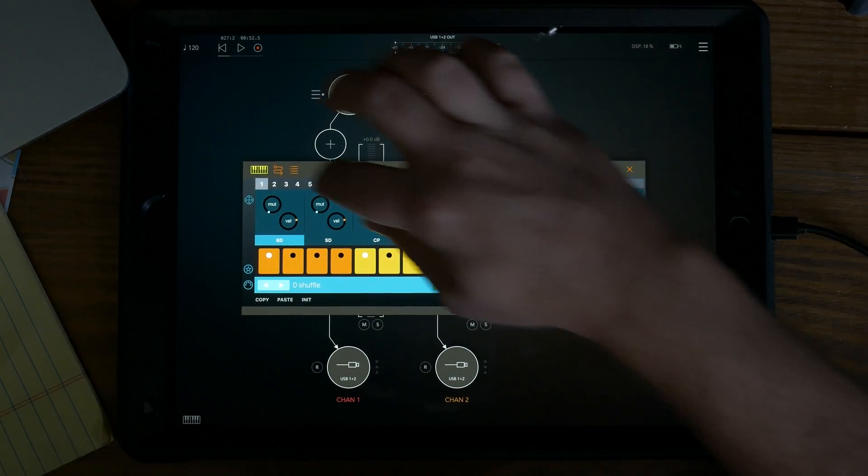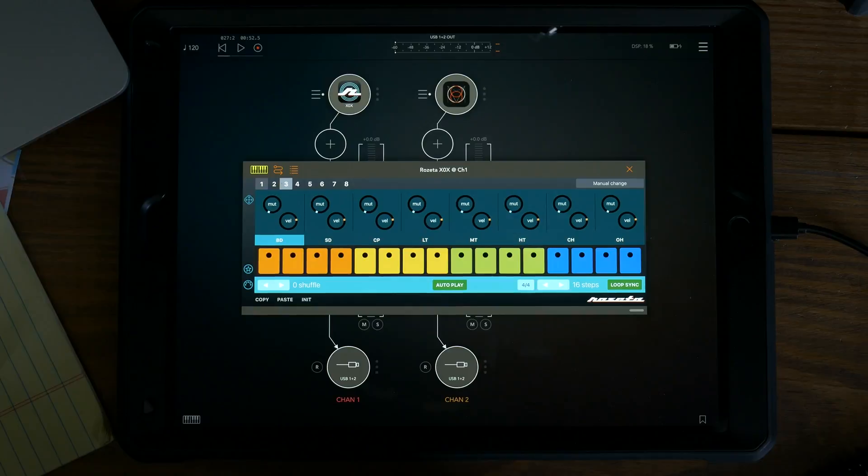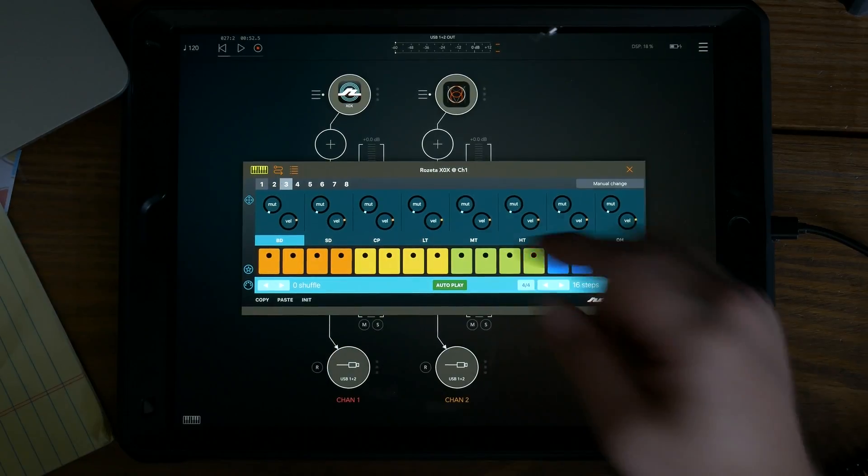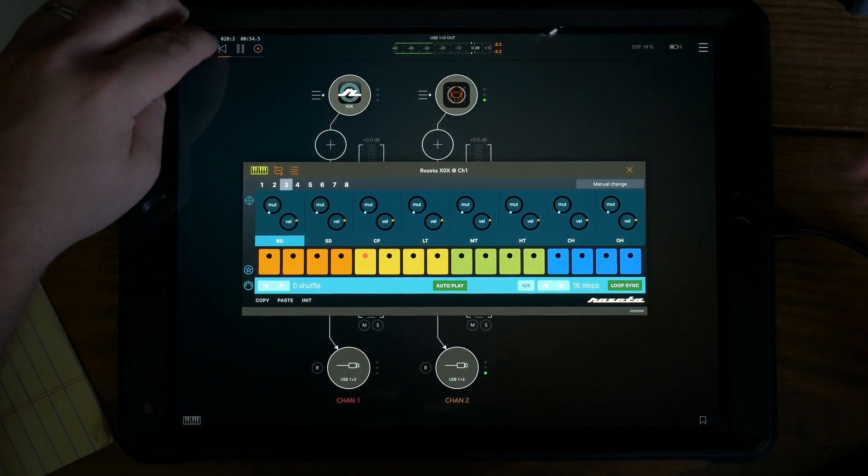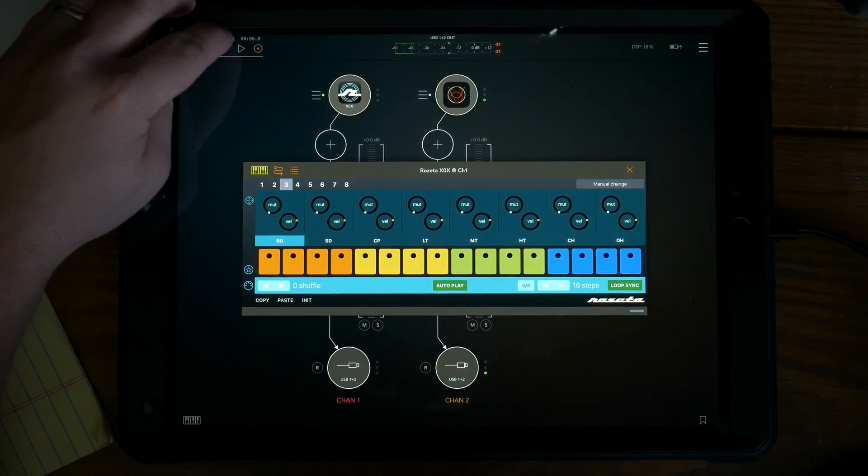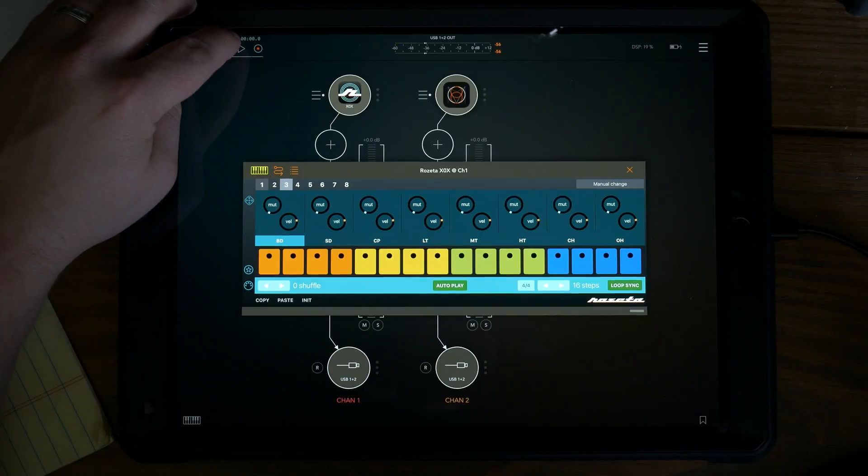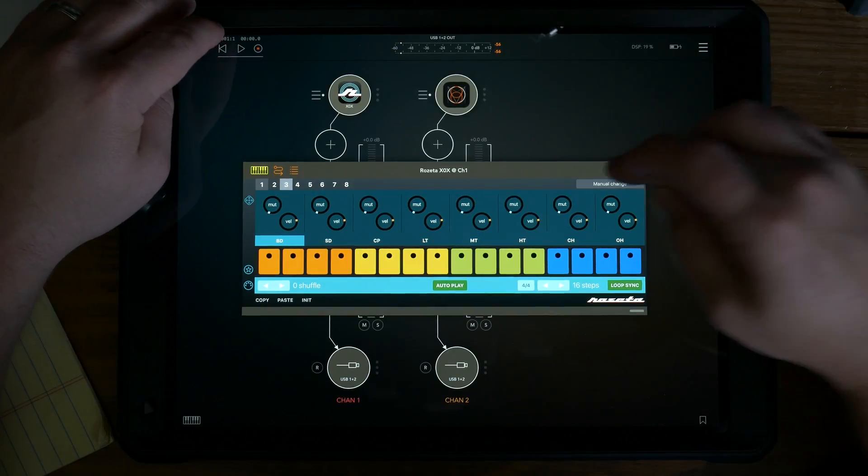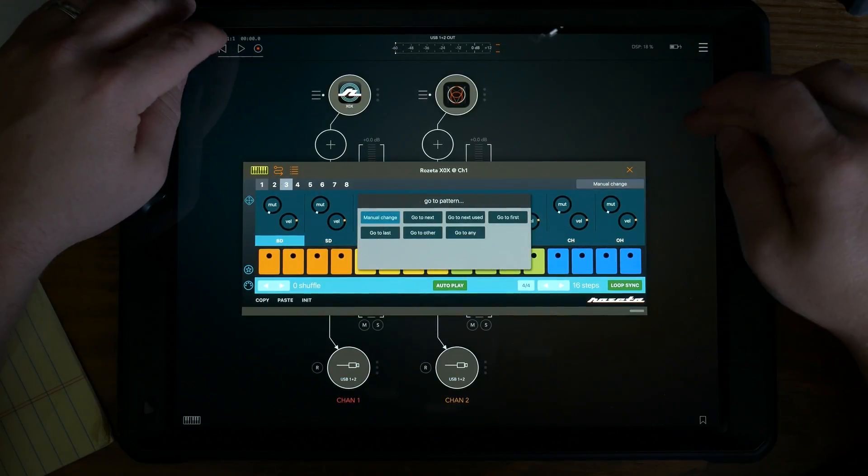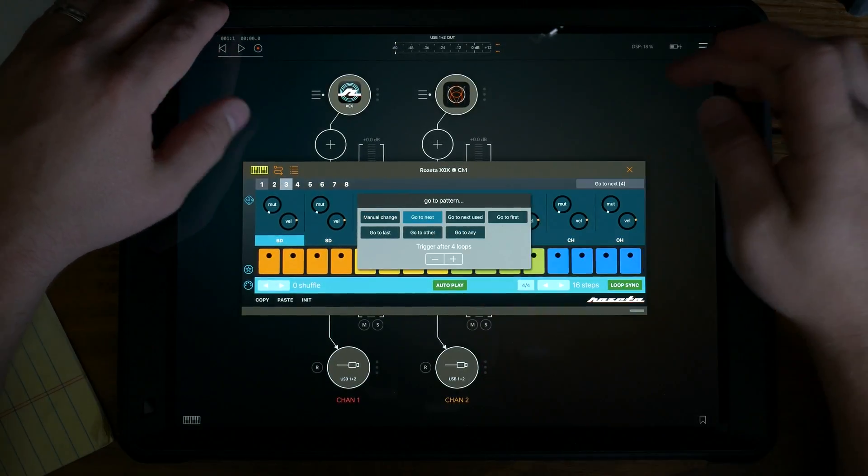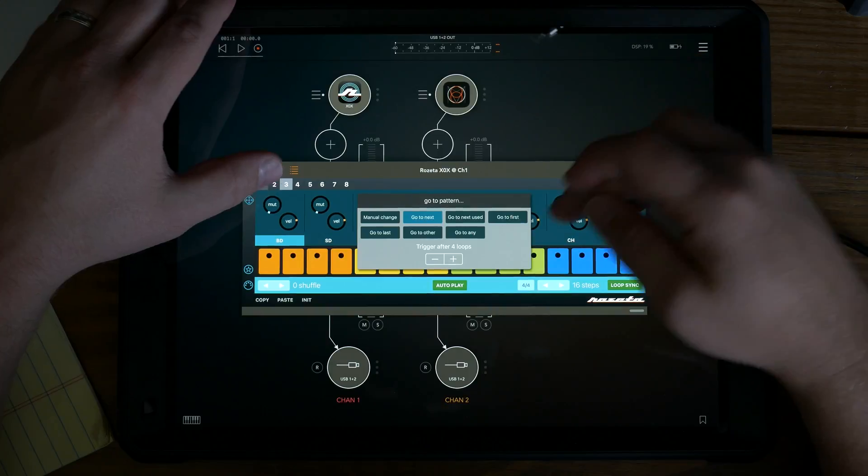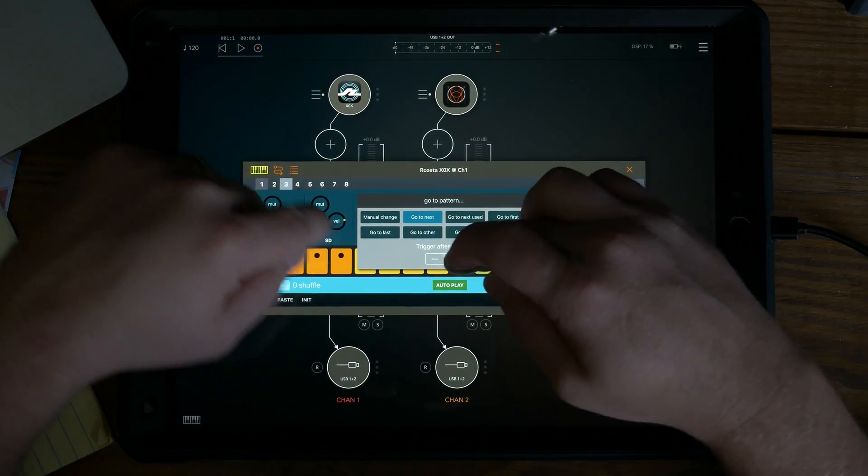So if I click on three, even though it has nothing in it, it's going to go to three and play nothing. All right. So if I wanted to go to the next one, it will go to the next one.